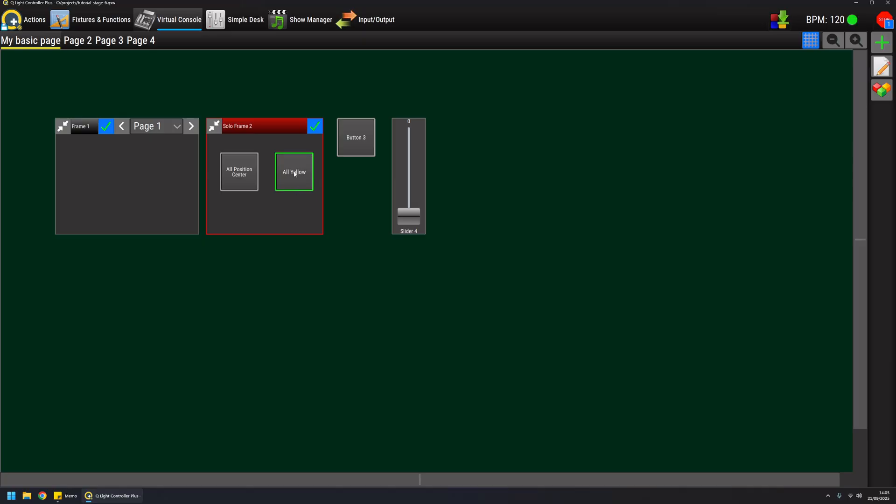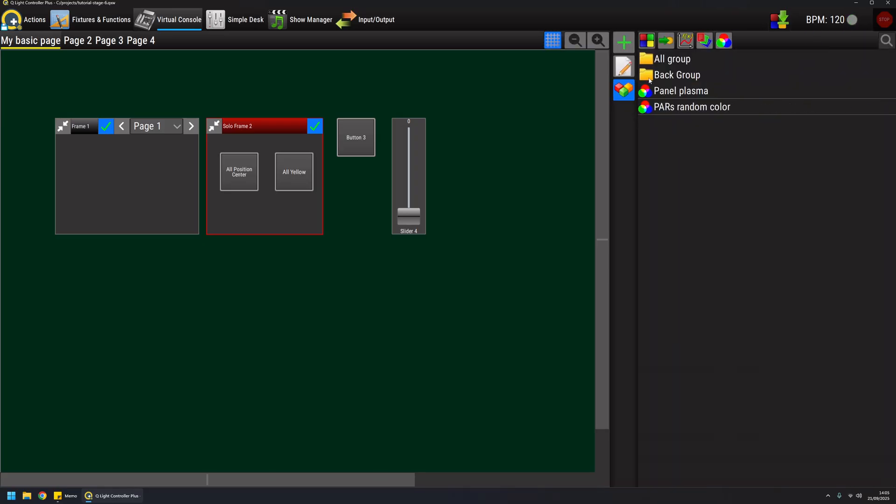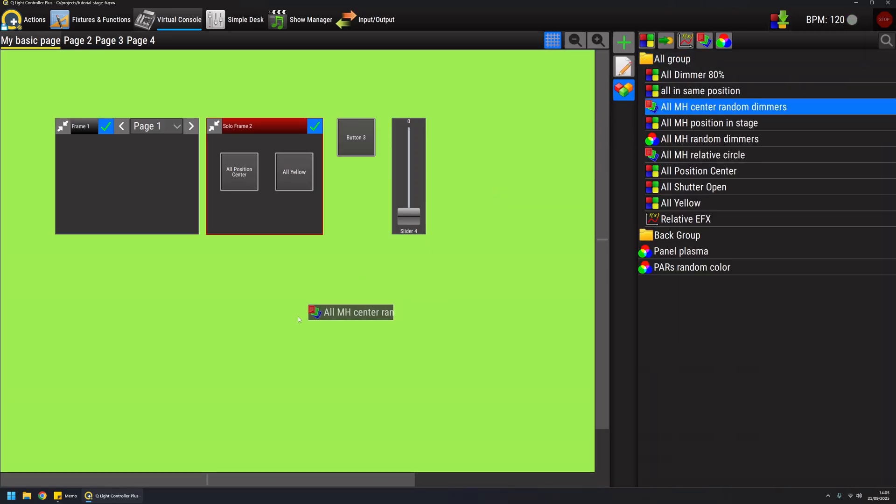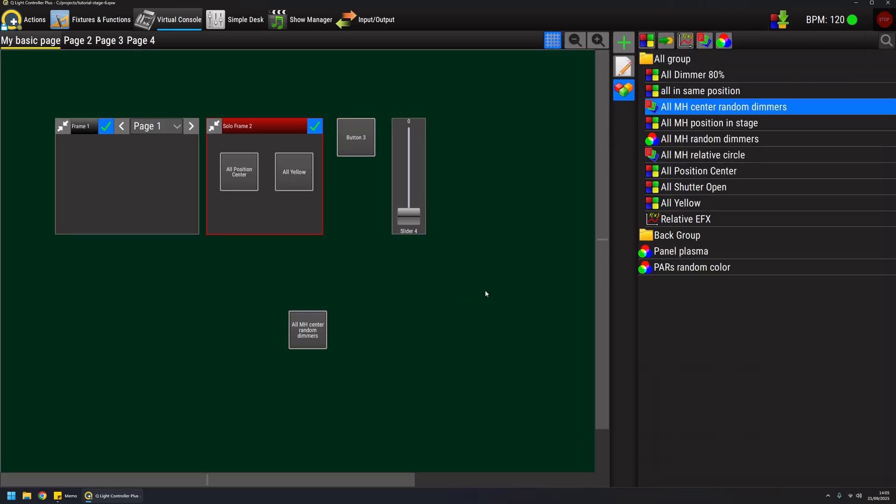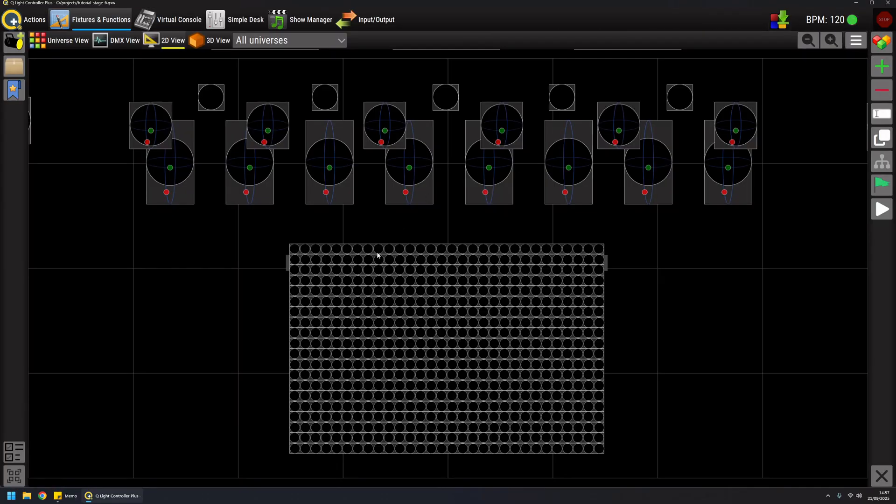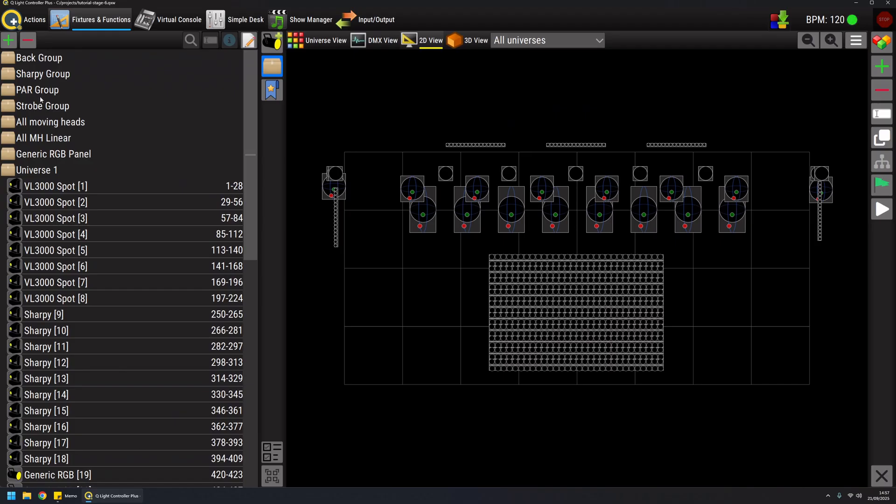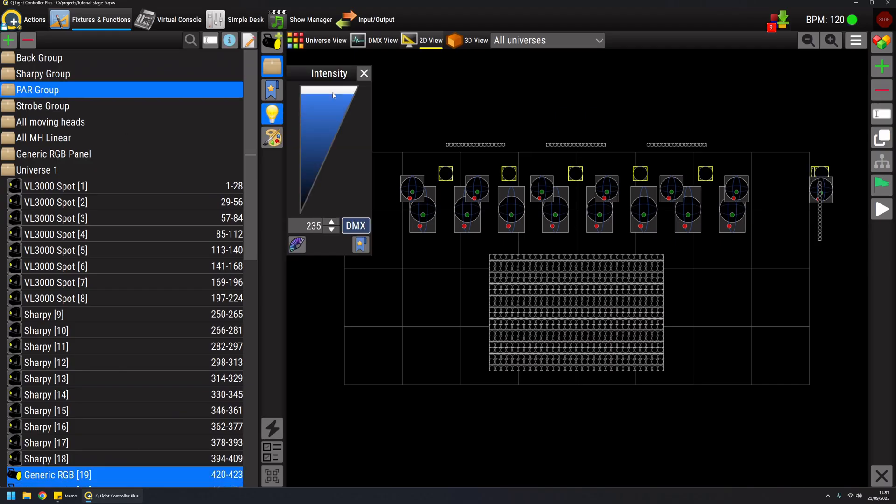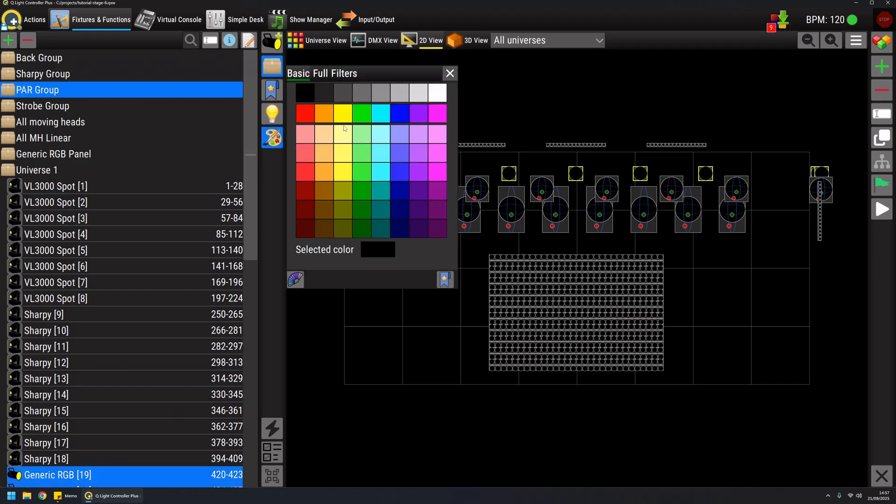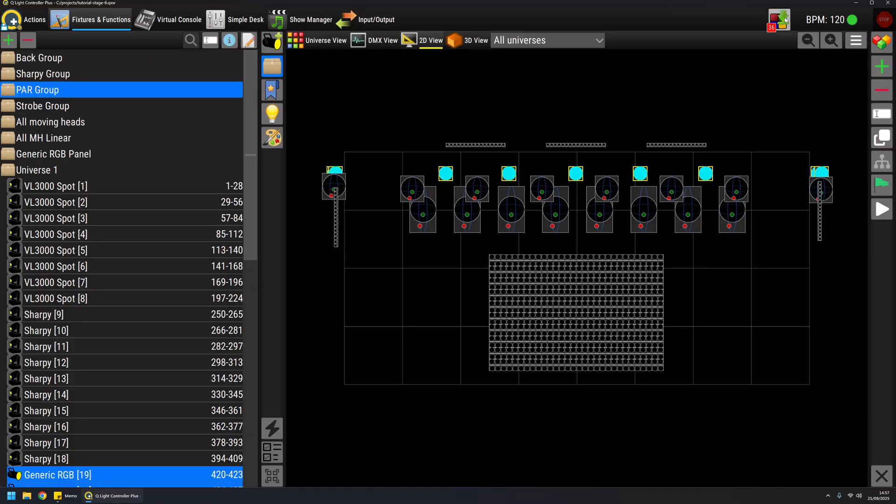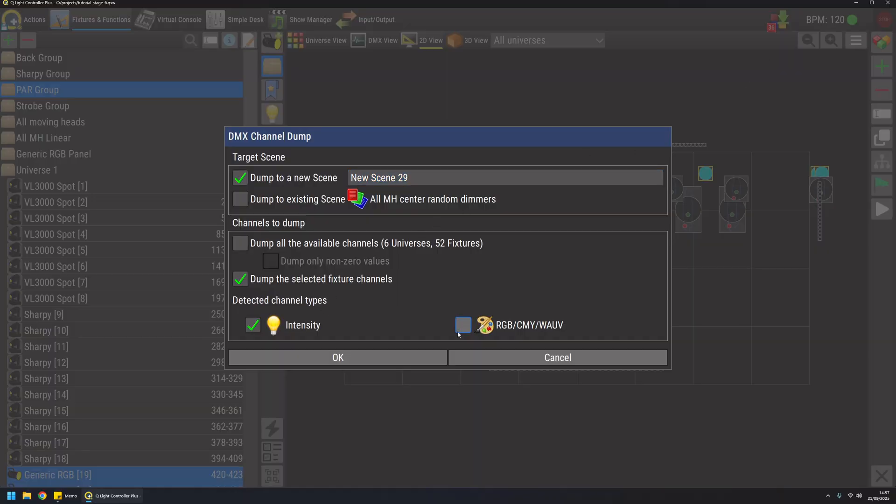Consider that any type of function can be attached to a button, not just scenes. So for example a chaser or a collection or whatever you want. You just need to drag it to the virtual console and then you have a button. Let's go a little bit into details of what we can achieve with buttons. To do that I'm gonna create a couple of functions for the par group very quickly and I'm gonna dump as we saw before.